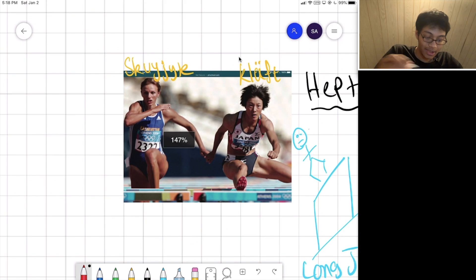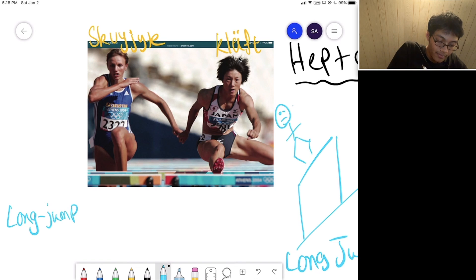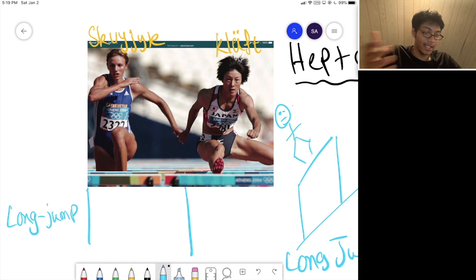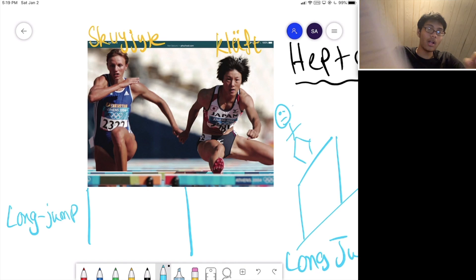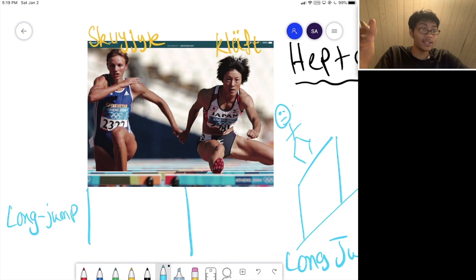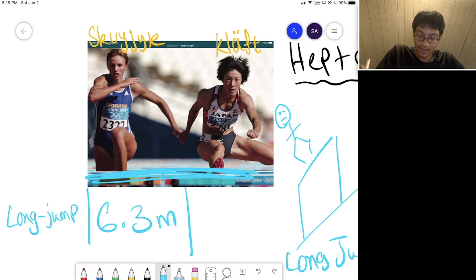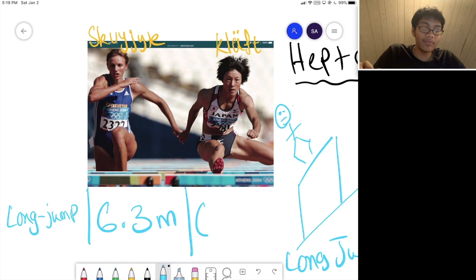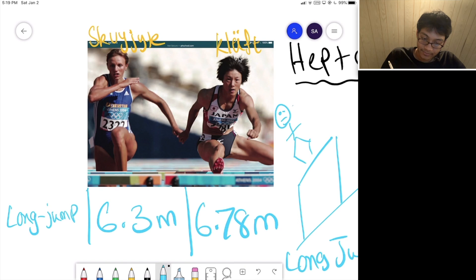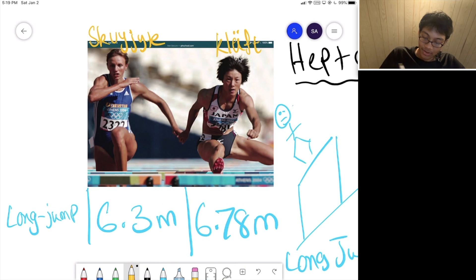Let me give you the data and tell you how well each of them performed. In the long jump, Squijet jumped 6.3 meters — that's pretty impressive. And Kluft jumped 6.78 meters, which is also very impressive. So between the two, it's pretty clear who won the long jump — it's Kluft.